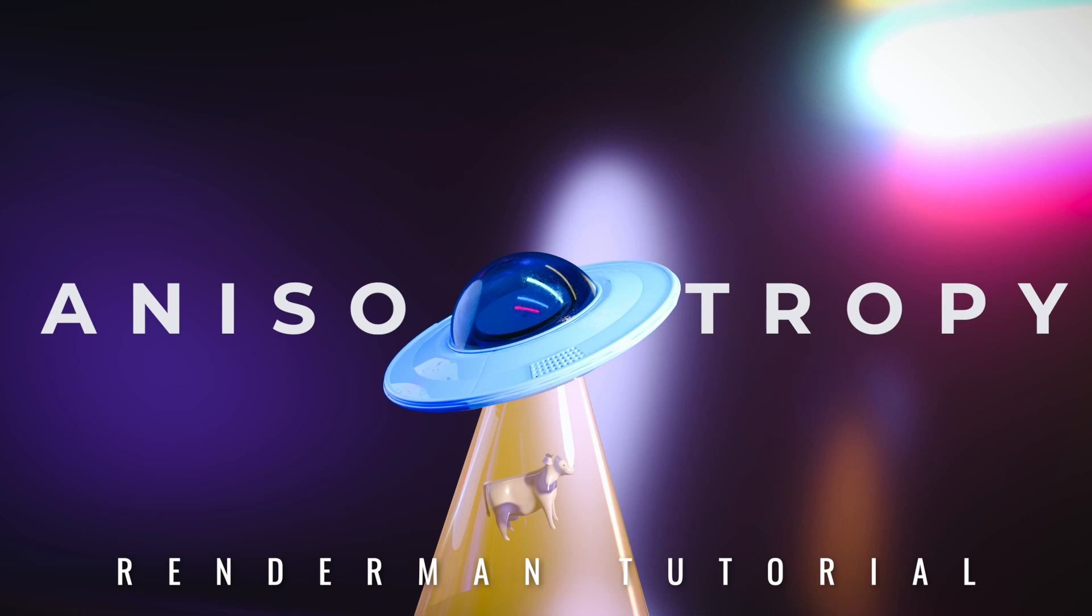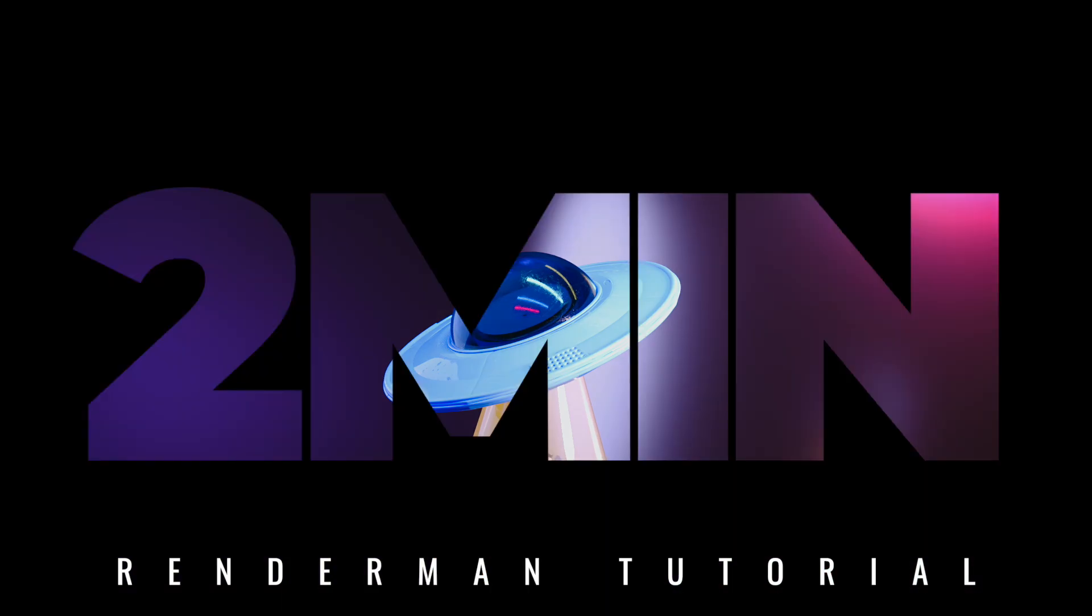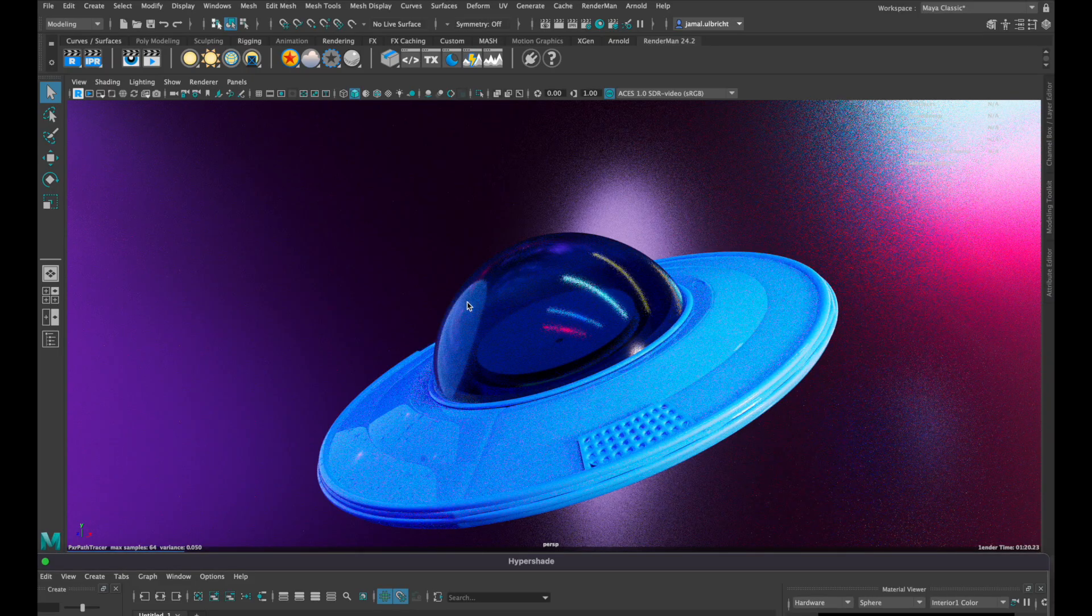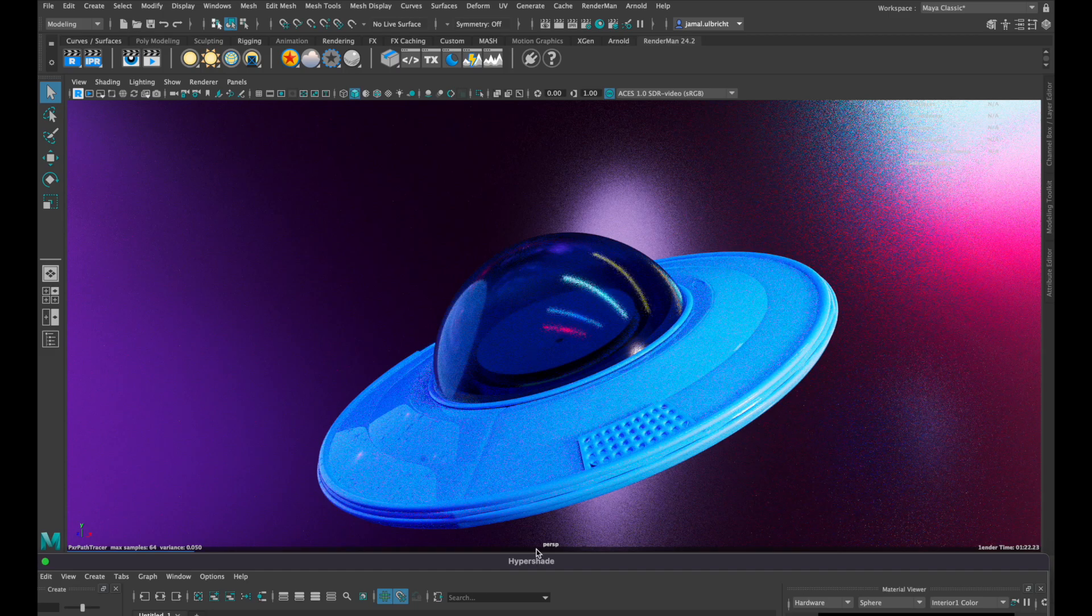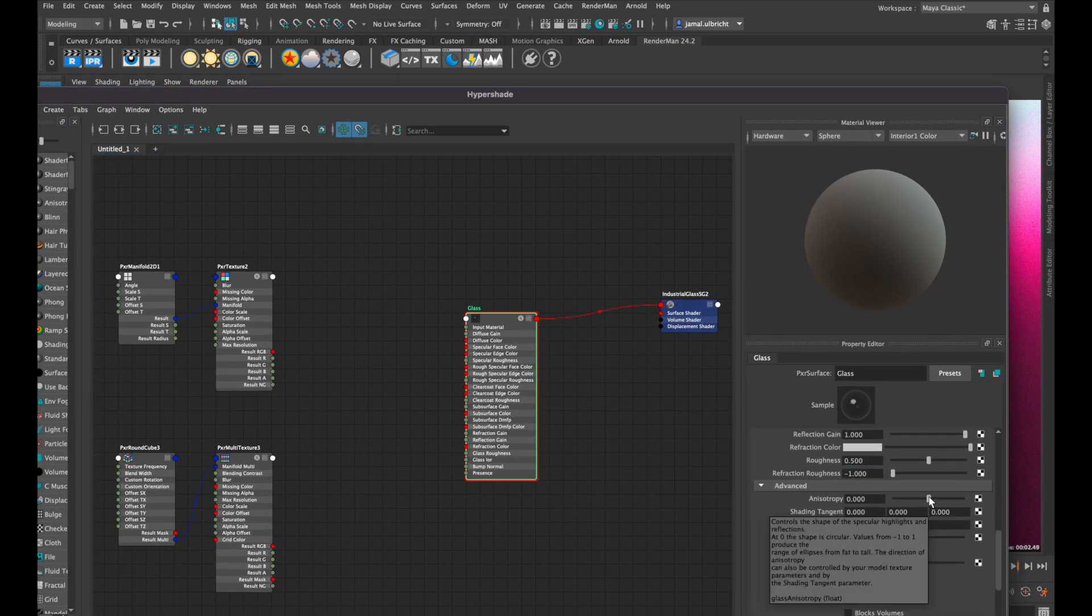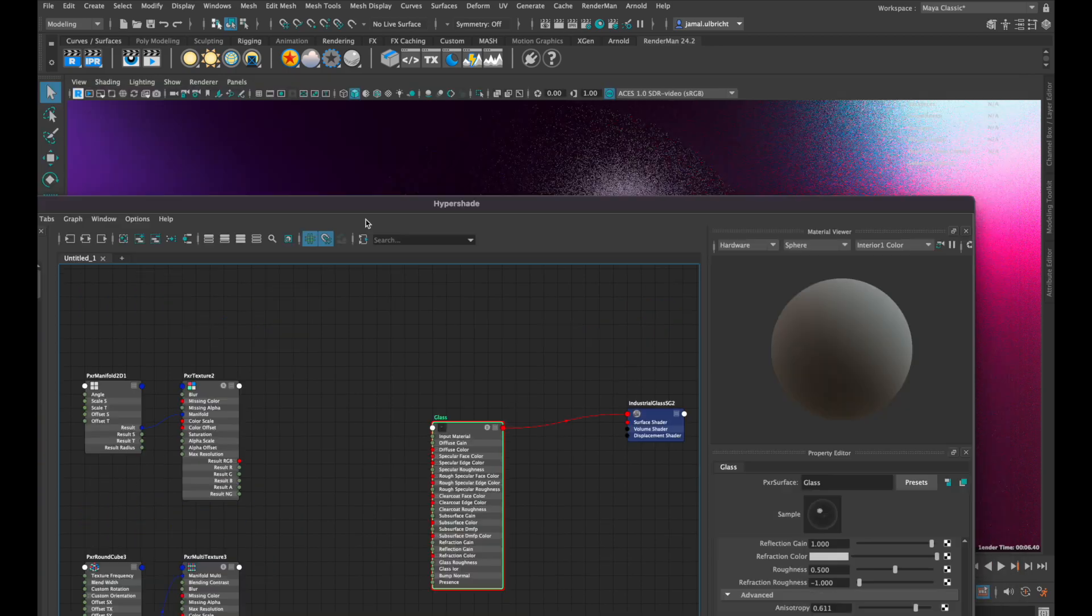Hey, this is Jamal and today I'll show you how to use anisotropic maps in RenderMan in just two minutes. I applied a glass shader on this spaceship, but to see any results we first have to increase the number of our roughness and our anisotropy.